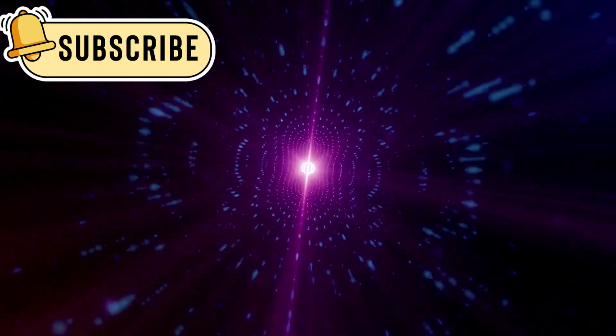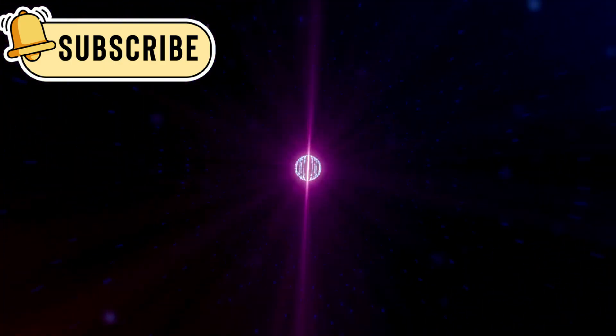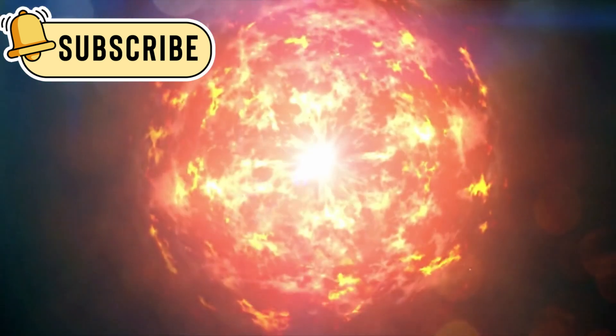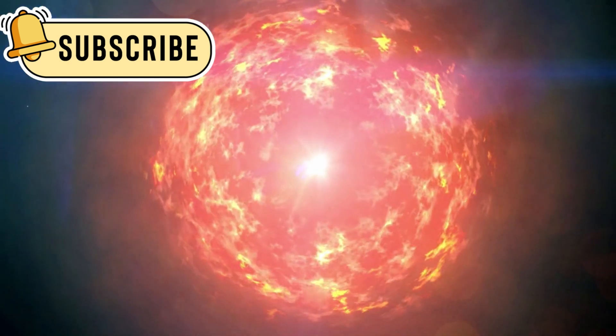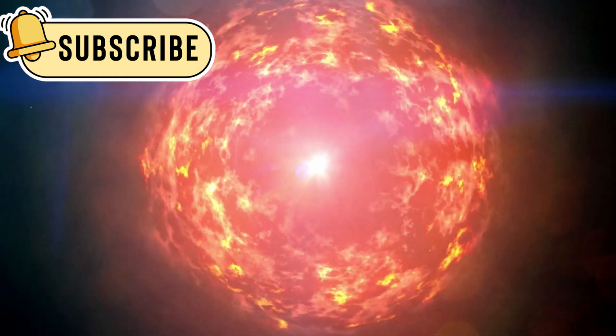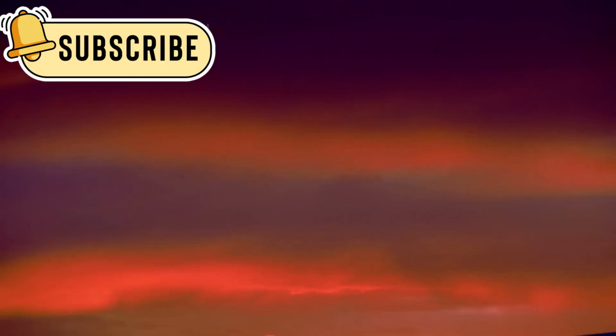Some think it could mean Betelgeuse is getting ready to explode in a supernova. A supernova is a huge explosion that happens when a big star reaches the end of its life. It shines brighter than almost anything else in the sky.